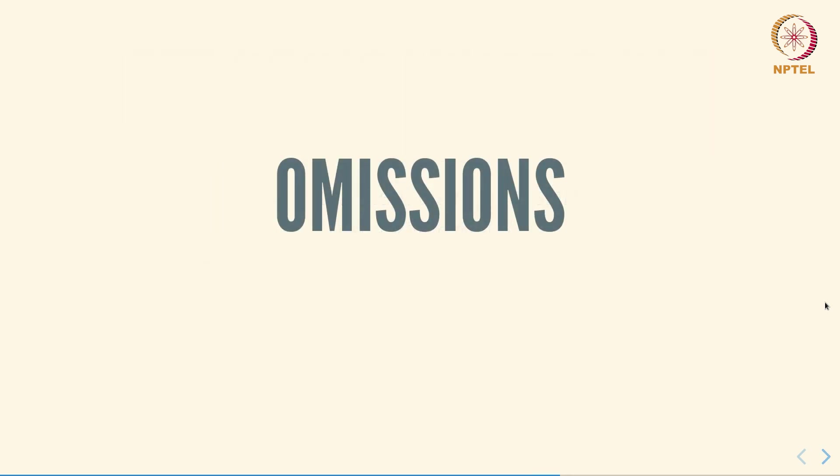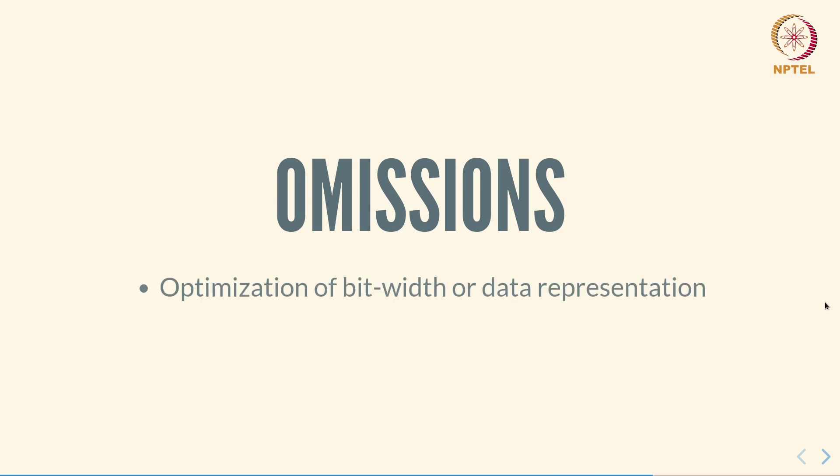We will not be covering certain topics in this video. In particular, optimization of bit widths and data representations and optimization of the design in any sense for size, speed, or any other metric.